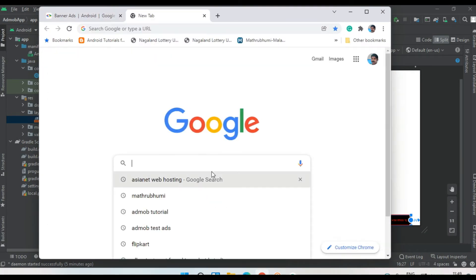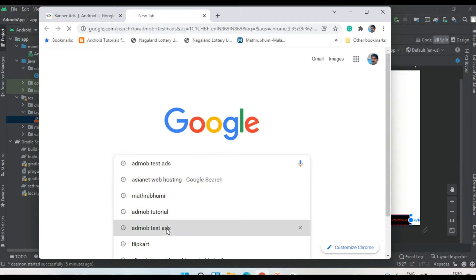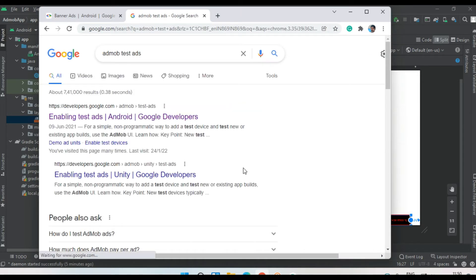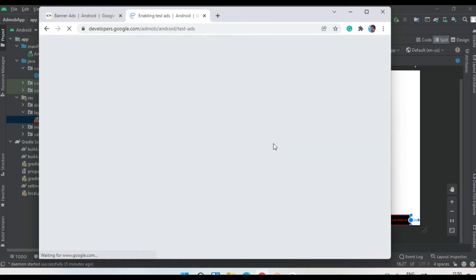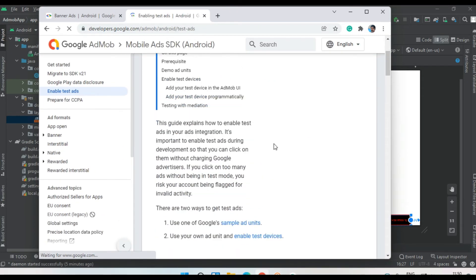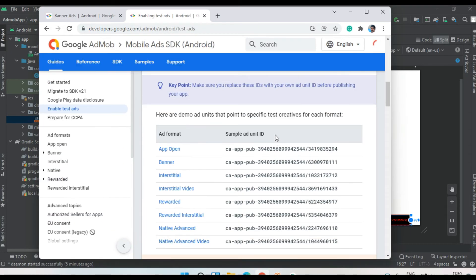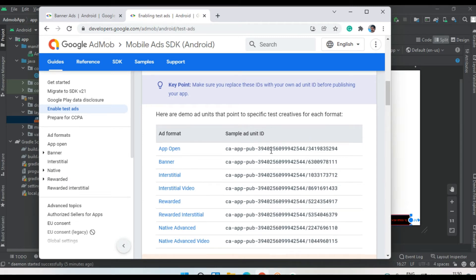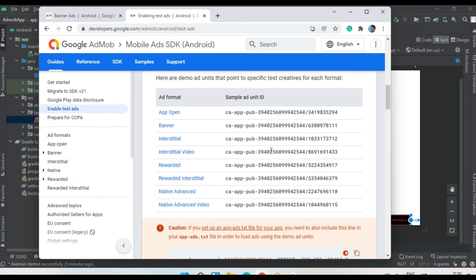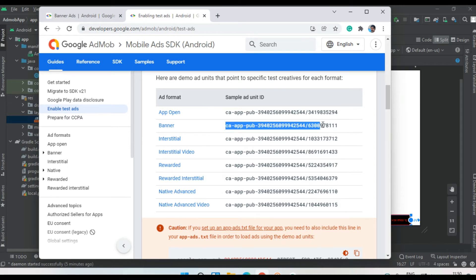For that, open your browser and search for AdMob test ads. Go to the first link on this official documentation page. These are the sample ad unit IDs for AdMob. Here we're going to implement a banner ad.